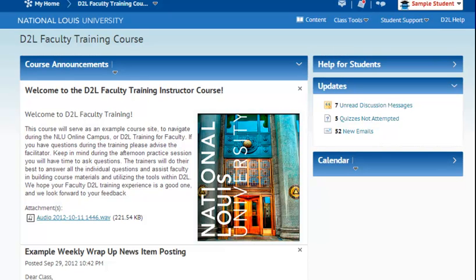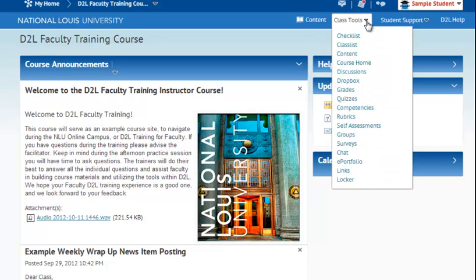So to get started, we're going to cover how do you locate a discussion board. From inside a course, you'll notice a light blue bar with a class tools drop down menu. If you select this class tools drop down menu, you can select Discussions.